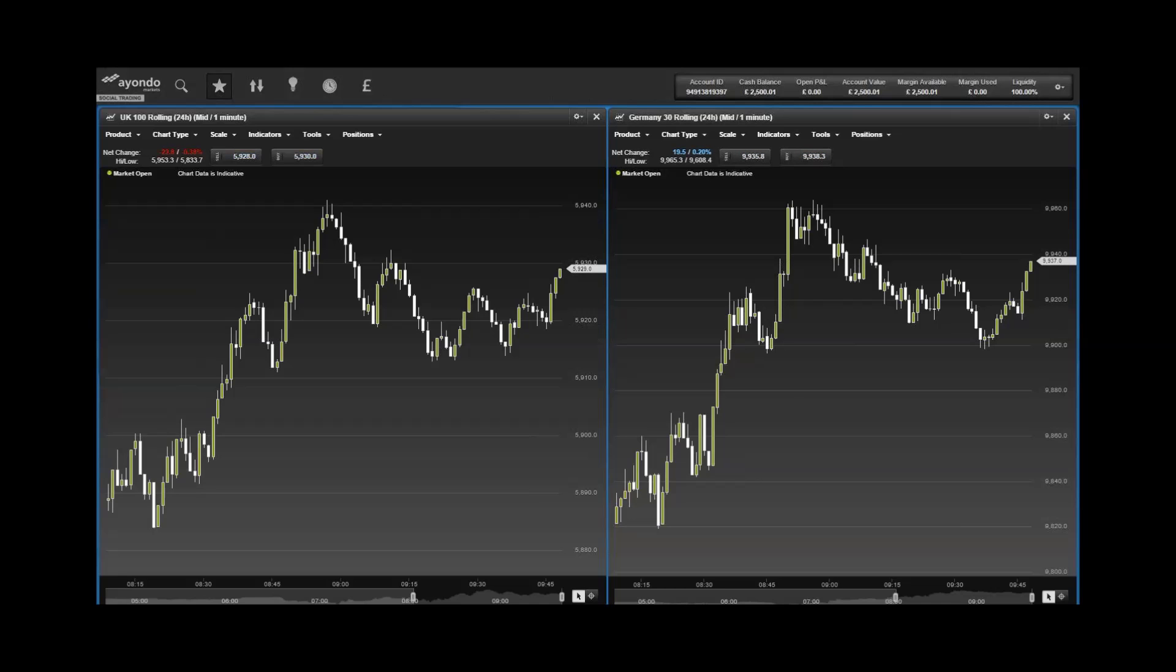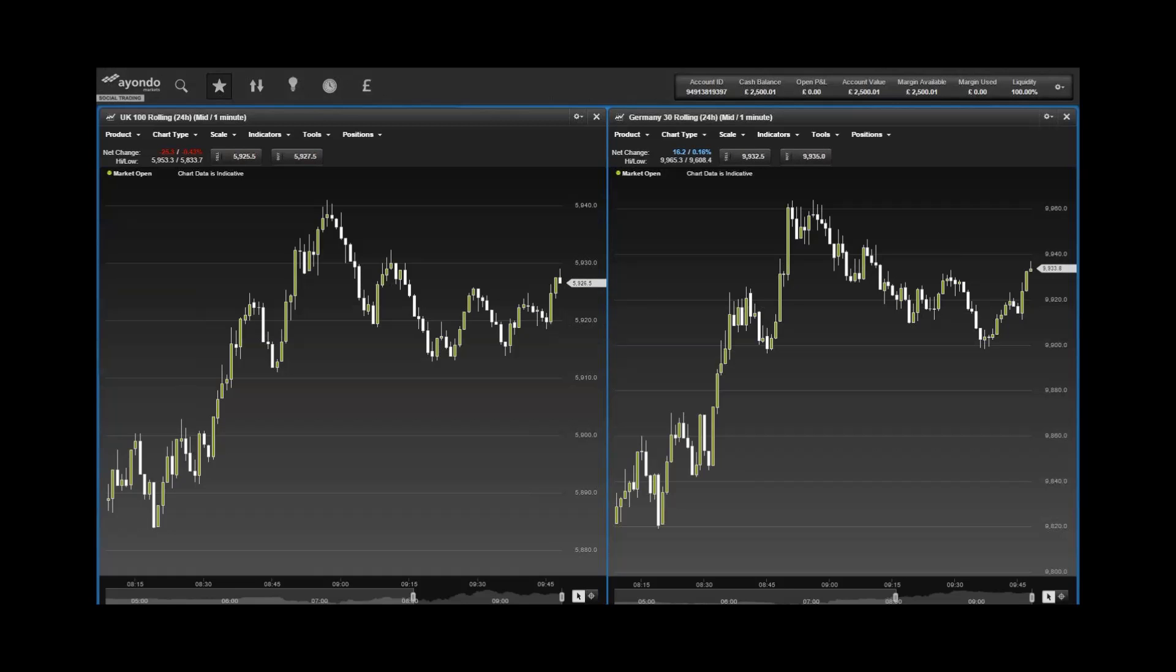Today's economic data in focus: at 9:30 in Europe, Sentix Investor Confidence was released for January, and in the US at 3pm, Labour Market Conditions Index are released for December, and at 5:40 the Fed's Lockhart will speak.